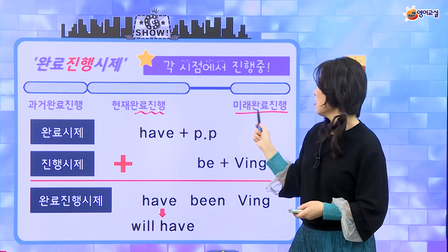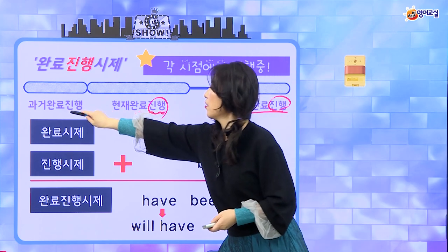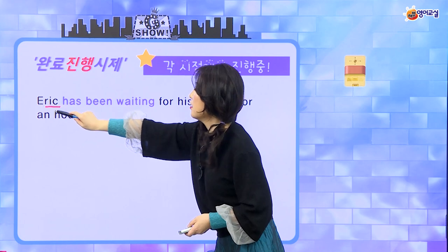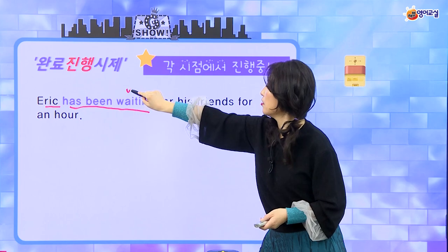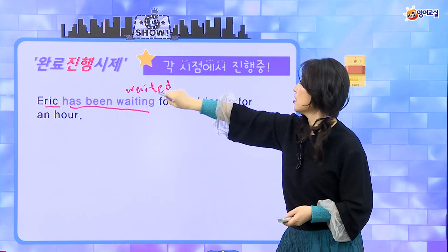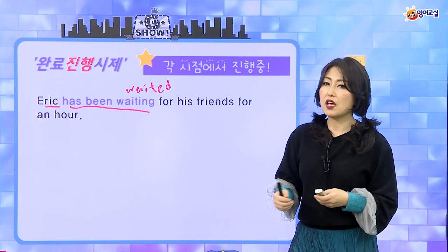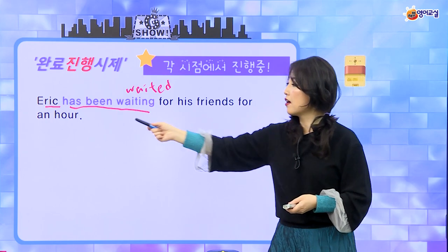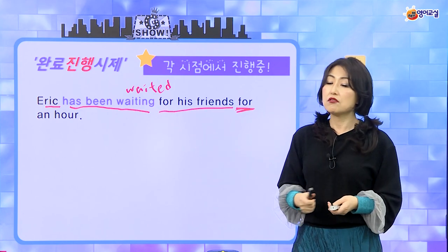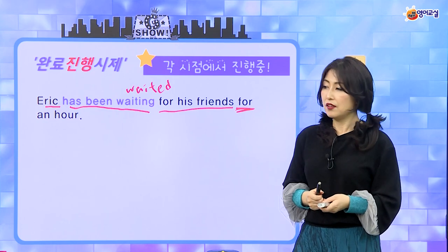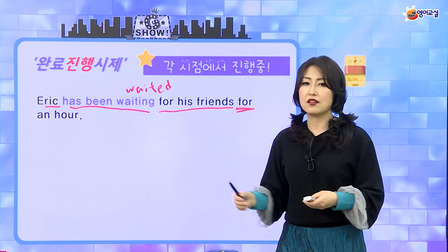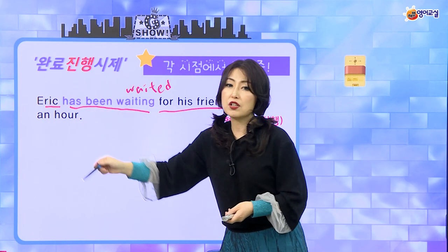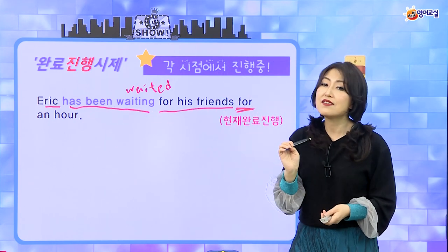완료 진행은 각 시점에서 진행이 추가된다라는 것만 기억하면 돼요. 예문을 보면 훨씬 더 이해가 가요. 'Eric has been waiting for his friends for an hour.' has waited 하면 '기다렸어'인데, '계속 기다리고 있었어'를 강조하고 싶을 때 완료 진행을 쓰면 되는 거예요. Eric은 그의 친구를 한 시간째 기다리고 있어, 이런 얘기죠. I나 you가 주어면 'I have been waiting for my friends for an hour'이 되겠죠.